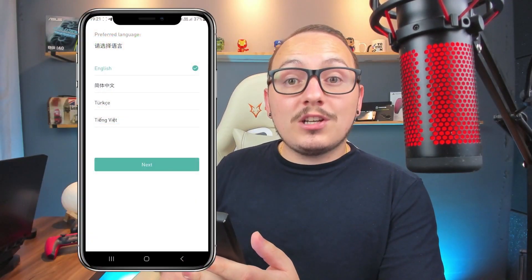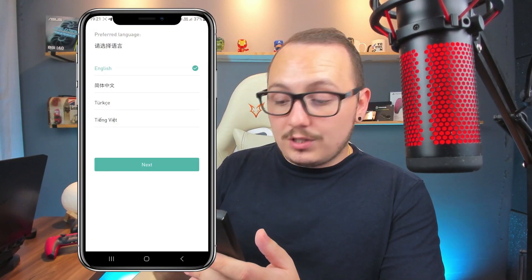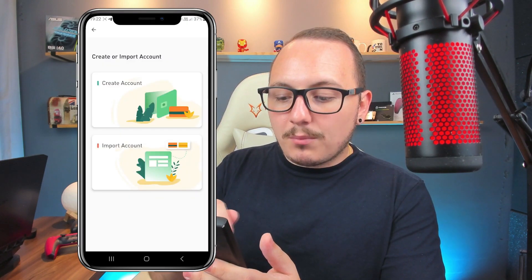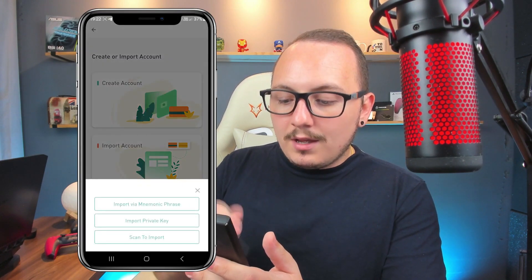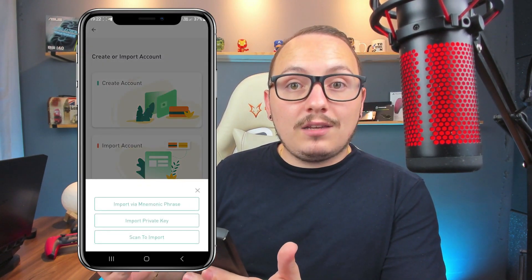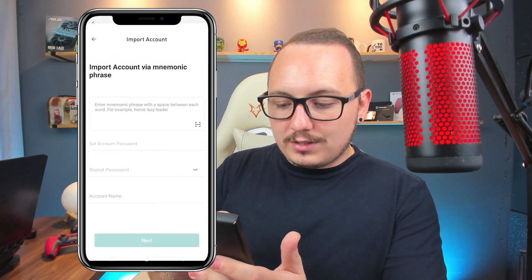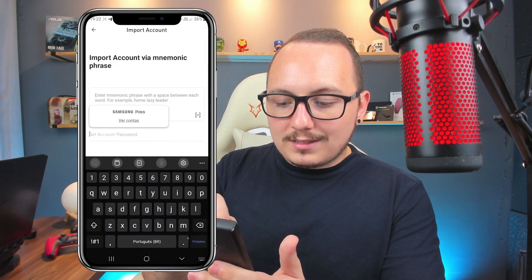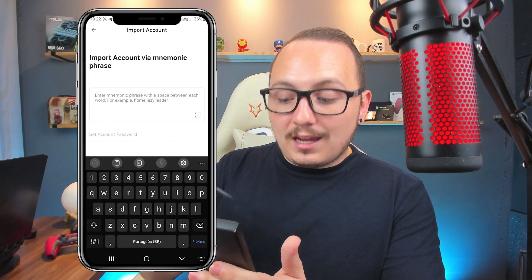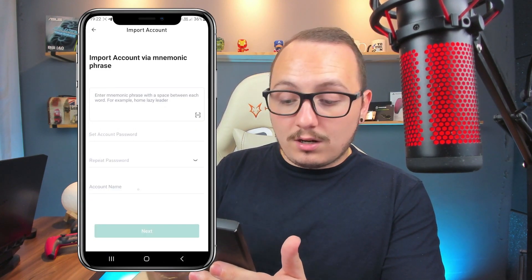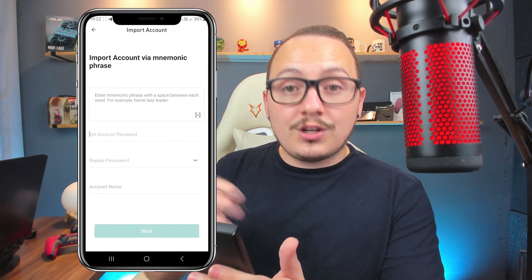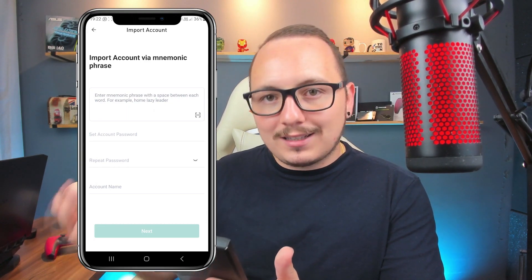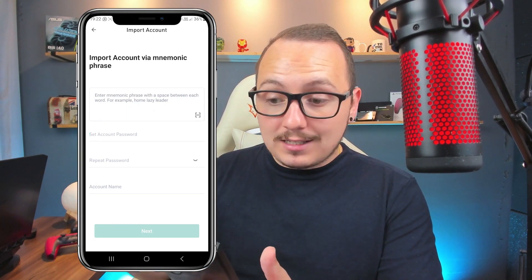On mobile, the procedure is very simple. Install the application again, make the settings, and use the 'Import Account' option. If you backed up using a mnemonic phrase, choose 'Import via mnemonic phrase', enter your phrase, set a new password, repeat it, name the wallet, click next, and you'll be able to recover your old wallet through the mnemonic phrase.